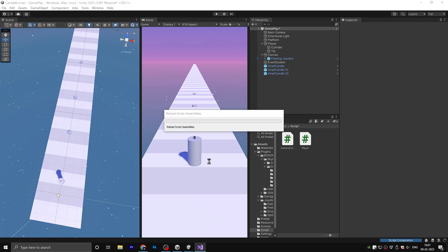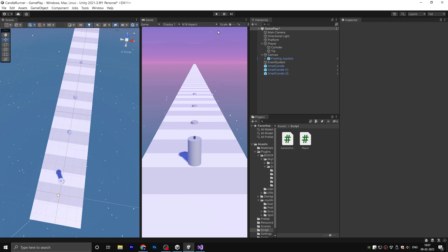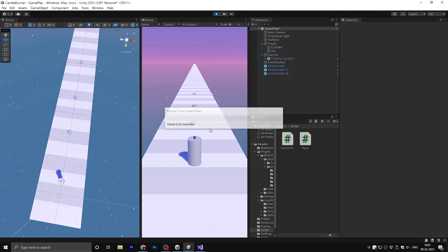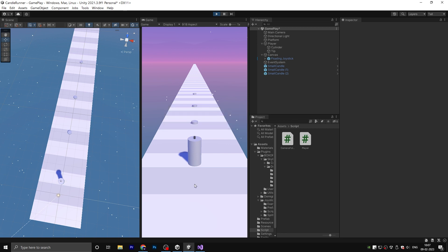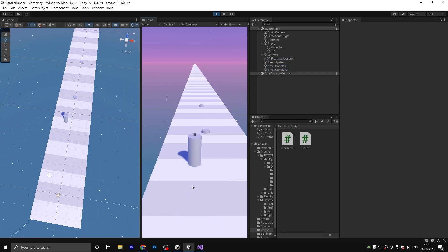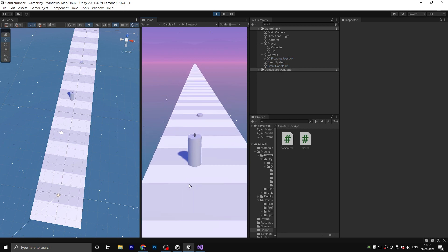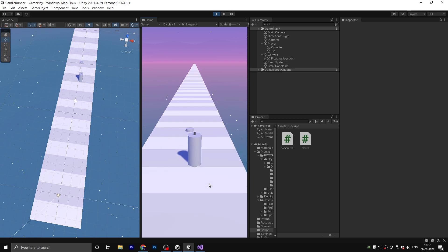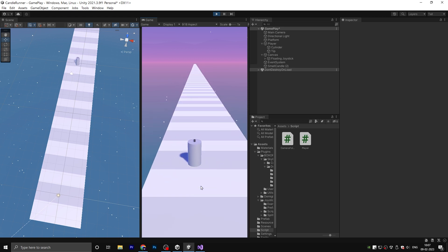Okay, save the script and back to Unity. Save the project and hit play. As you can see, when we collide with a small candle the player Y scale is increasing.